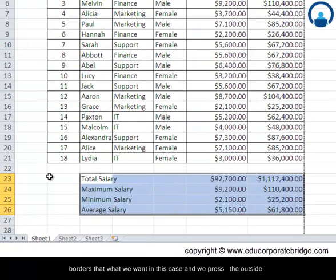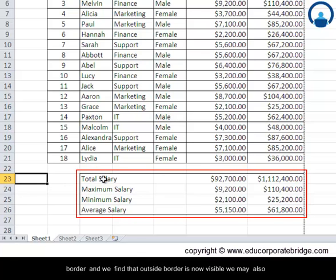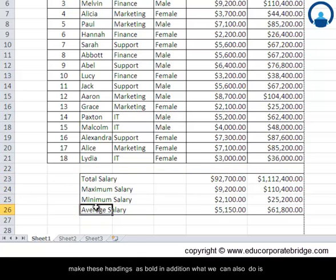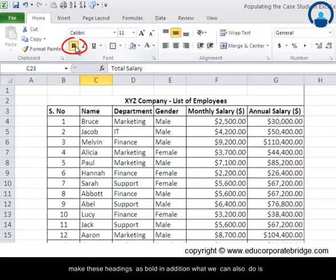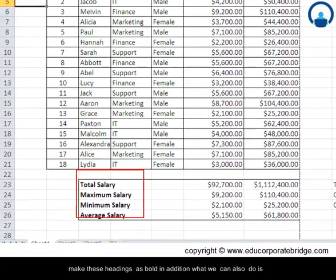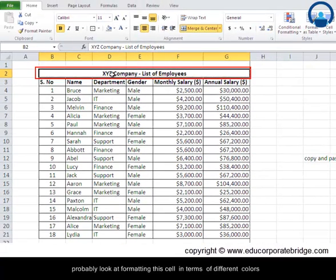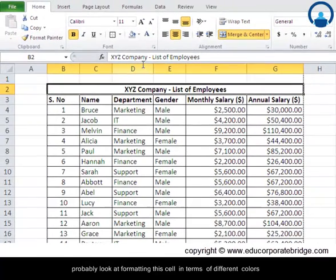And we find that the outside border is now visible. We may also make these headings as bold. In addition, what we can also do is probably look at formatting this cell in terms of different colors.